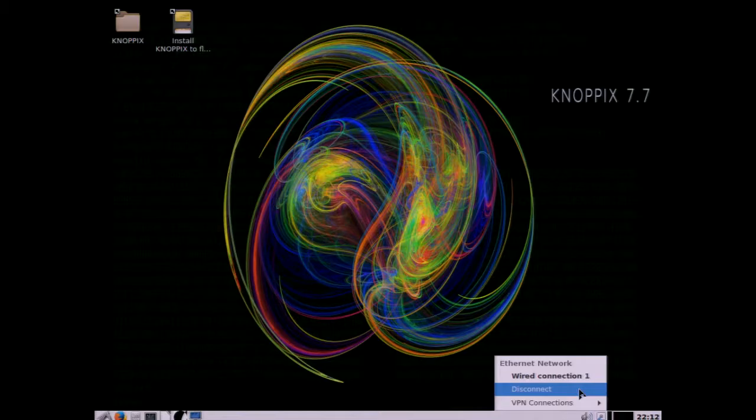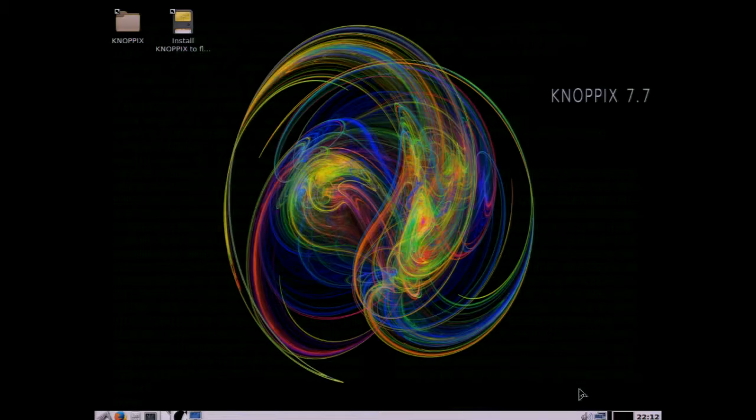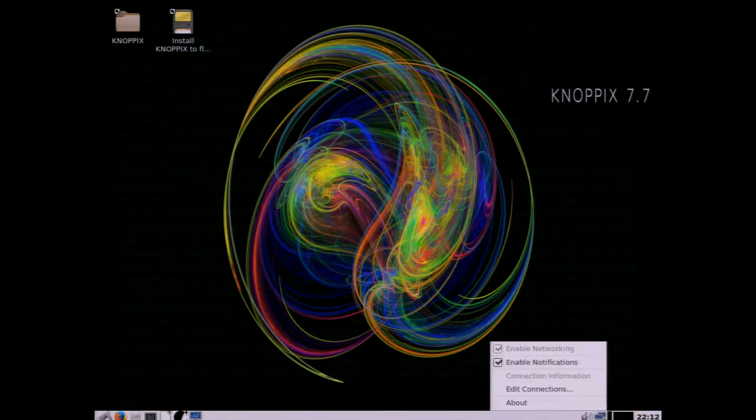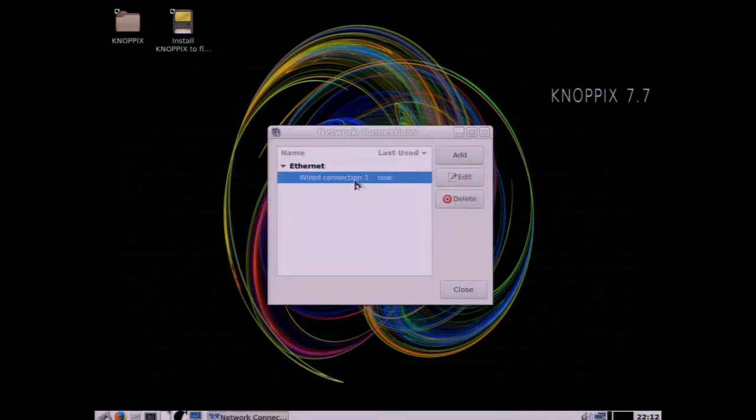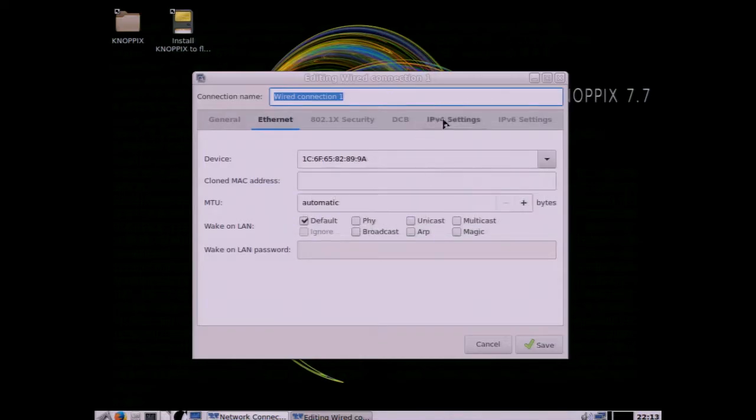So we're going to disconnect, we're going to edit the connections, we're going to edit the wired connection, and we're going to change the IPv4 settings from DHCP to manual.